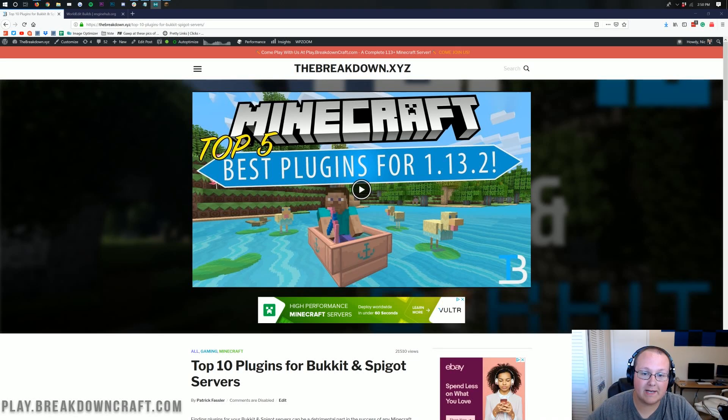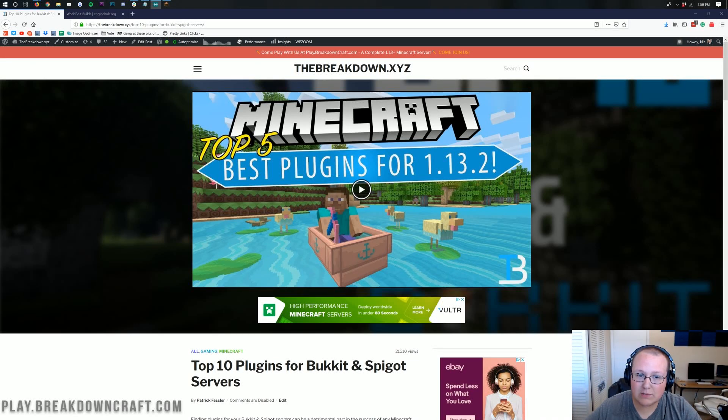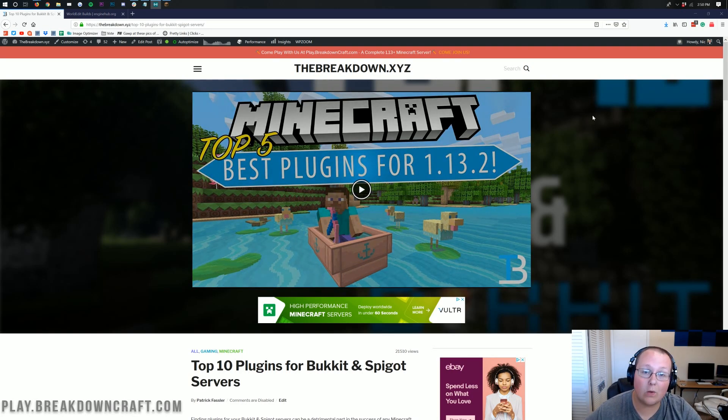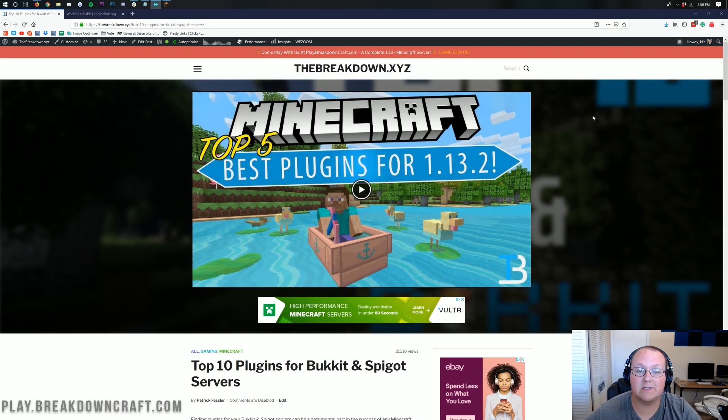Hello everyone and welcome back to The Breakdown. Today I'm going to be teaching you how to download and install plugins on your Minecraft 1.0.14 server.